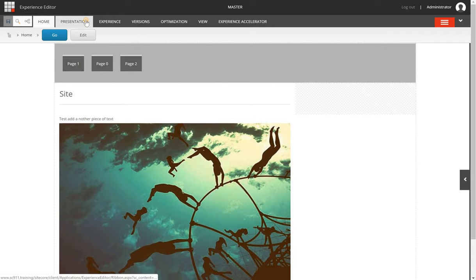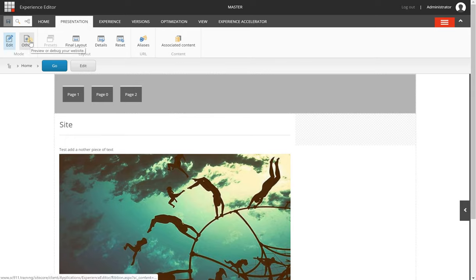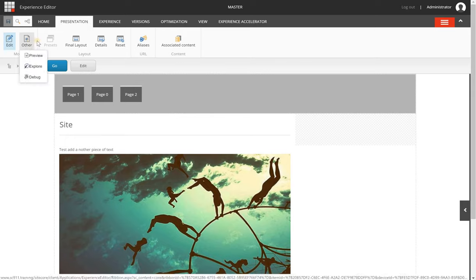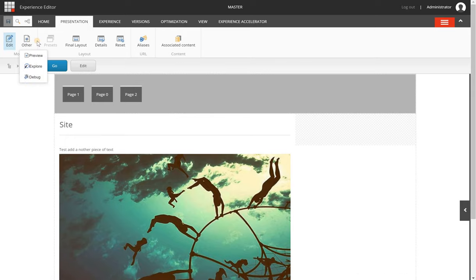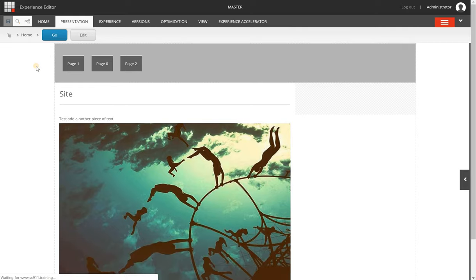In order to preview or explore a page, you will go to the Presentation tab from within the Experience Editor, click on the Other button in the Mode section, and from there click the Explore option.